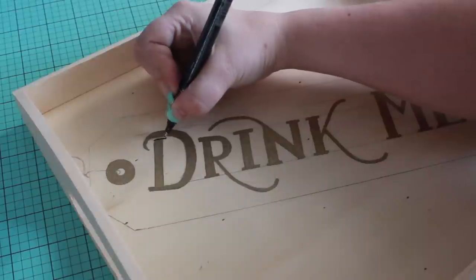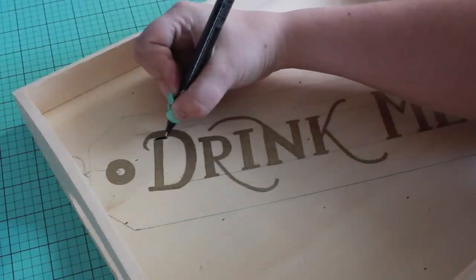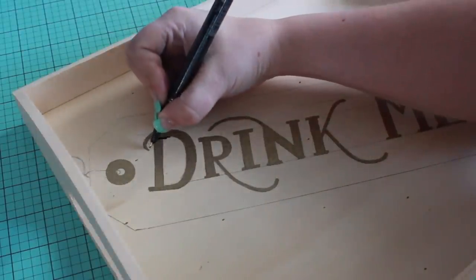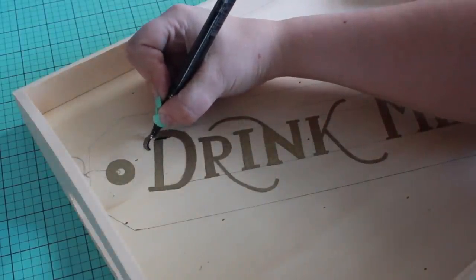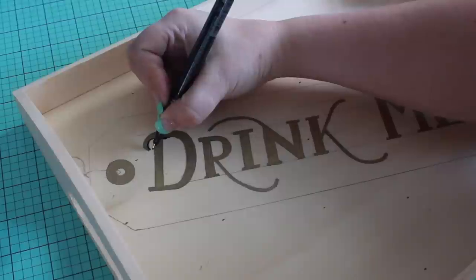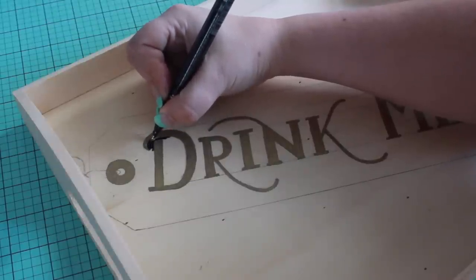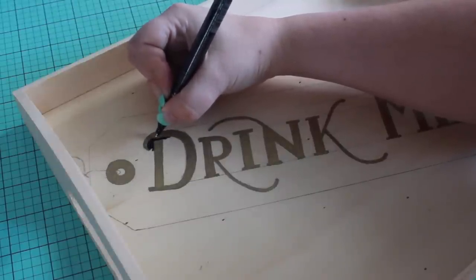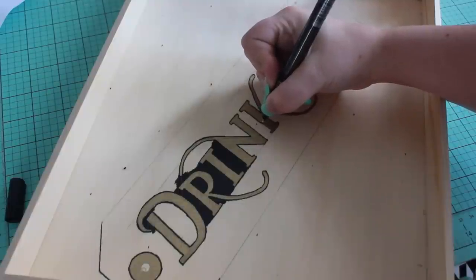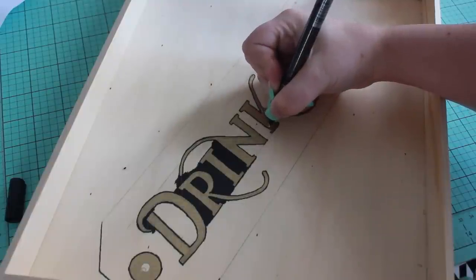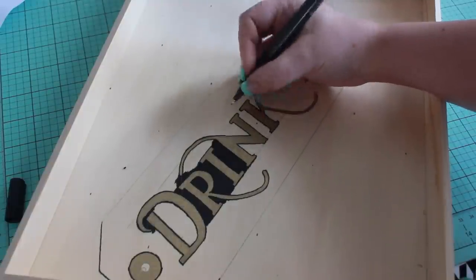Next, I'm outlining the letters with an extra fine black Pentouch. Color in any small areas with this fine nib. Then, switch to a large nib marker to quickly fill in large areas.